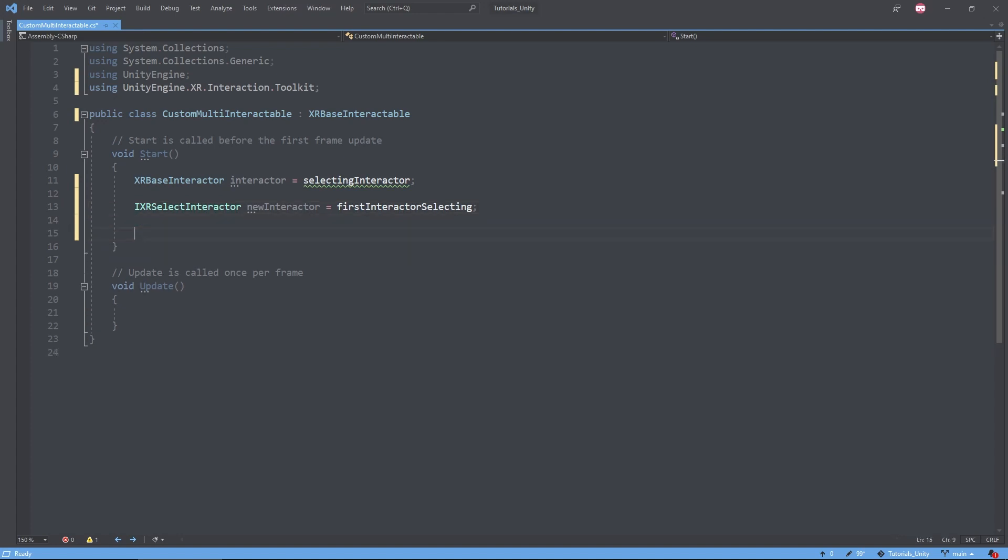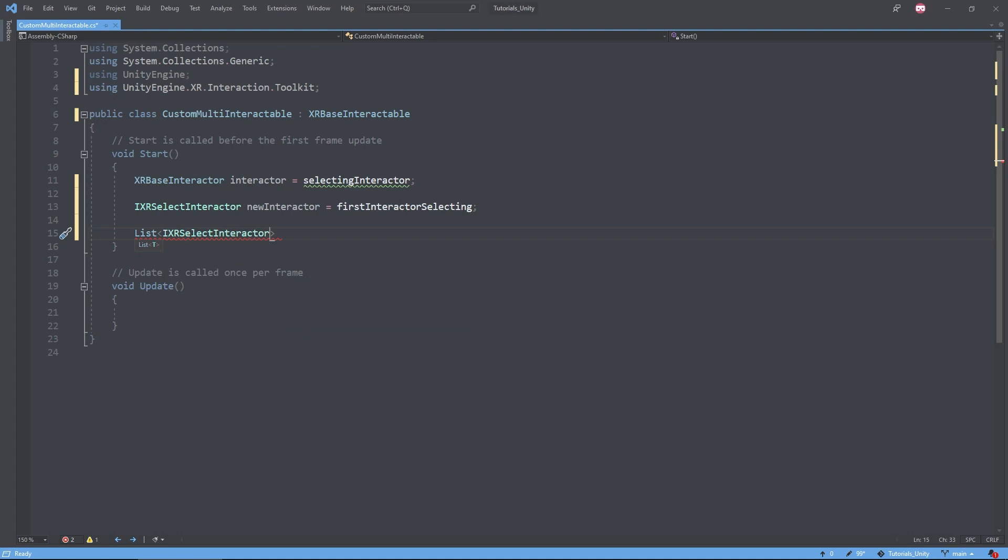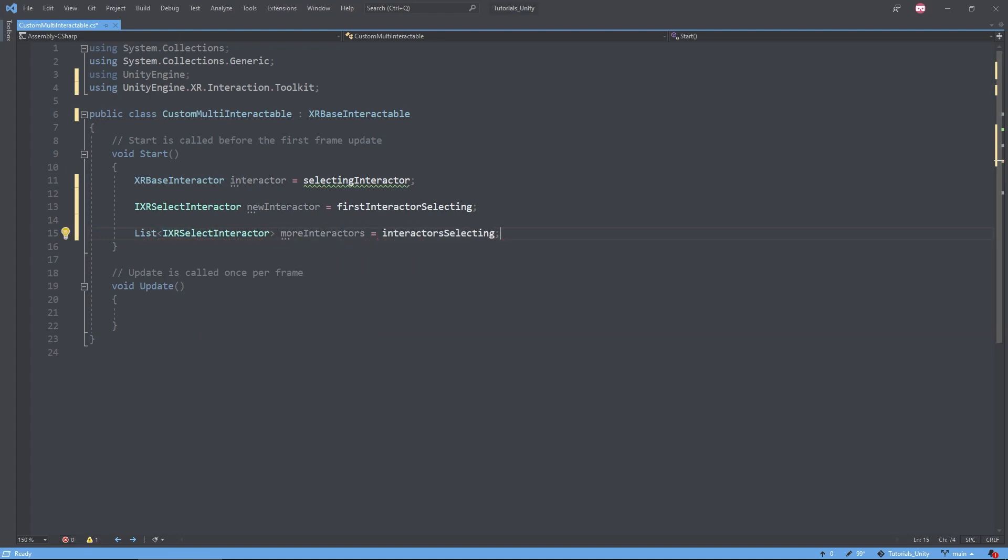We also now have a new list of all the interactors currently selecting an object. This list of IXRSelectInteractors is called InteractorsSelecting, so if we have some functionality where we need to factor in multiple hands, we can find those references here.